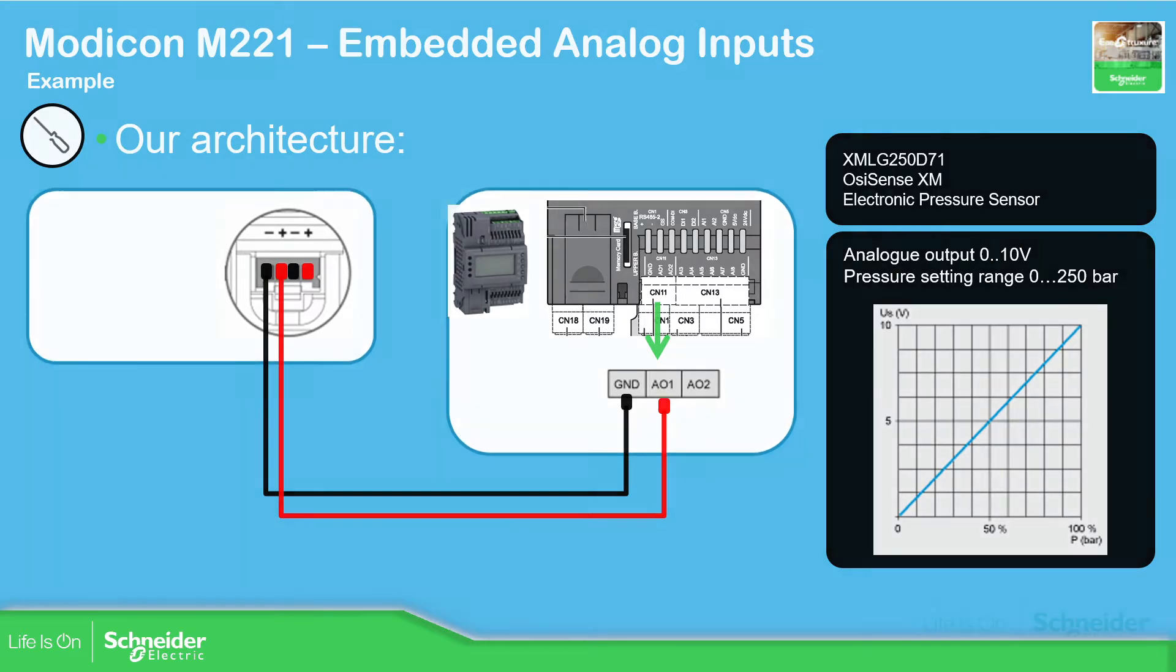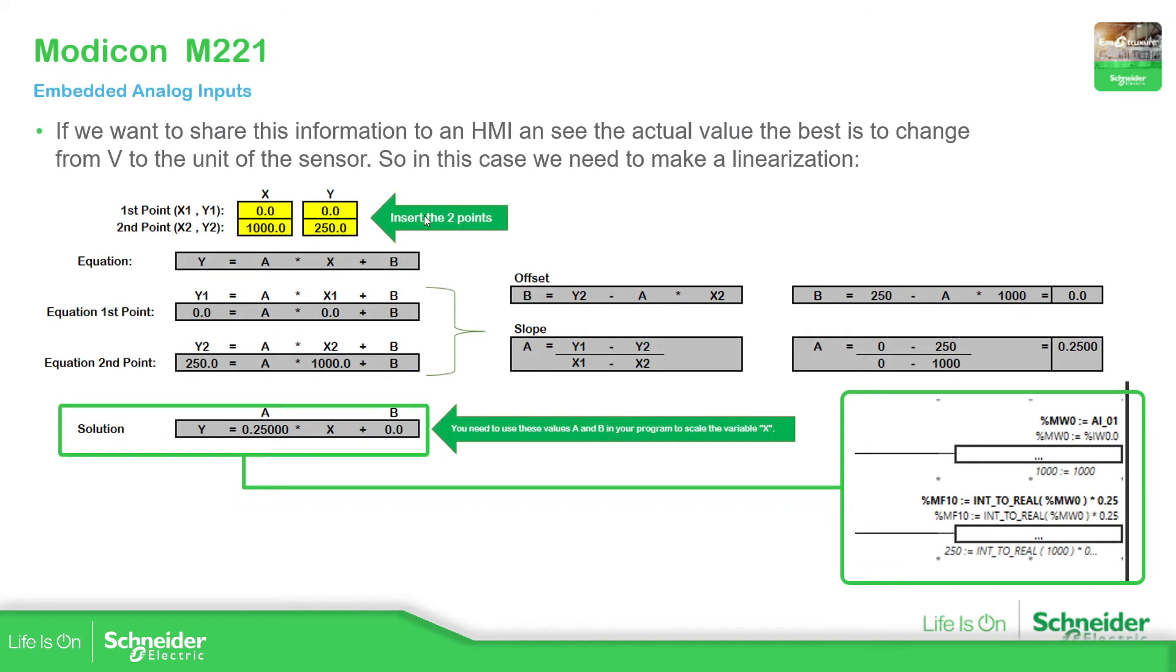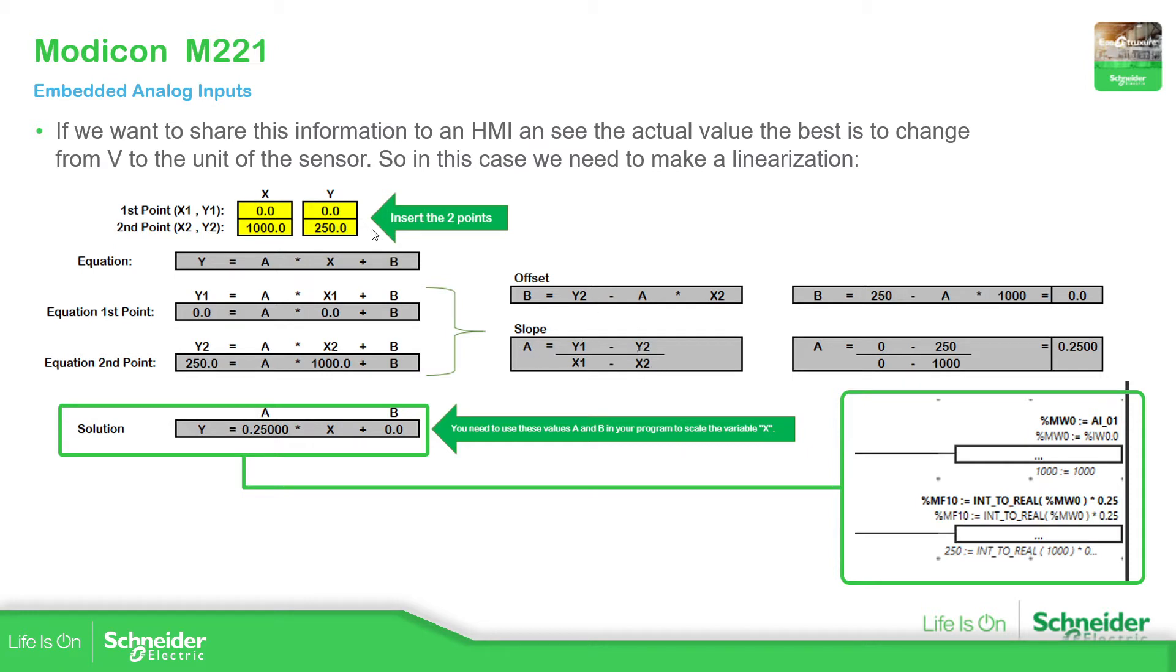In here, I'm using the linear equation. So based on two points I can calculate the offset and the slope, and I can use those values in our program to visualize the real value that I want. If you have two points you can calculate the linear, and you can calculate the offset and the slope. Here you have the formulas, so you can easily calculate this in case you want for another point or another type of sensor, it's very straightforward.